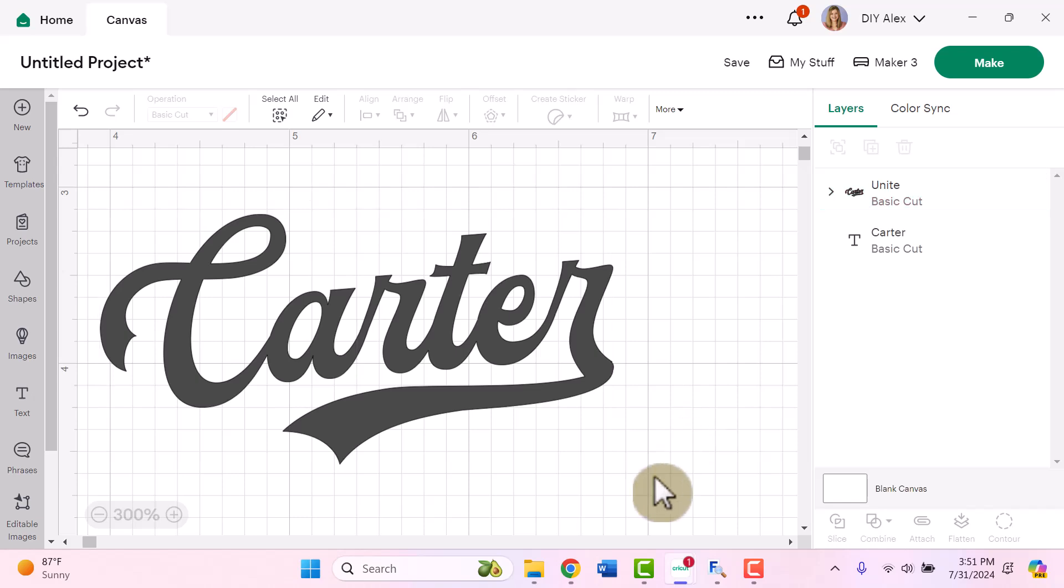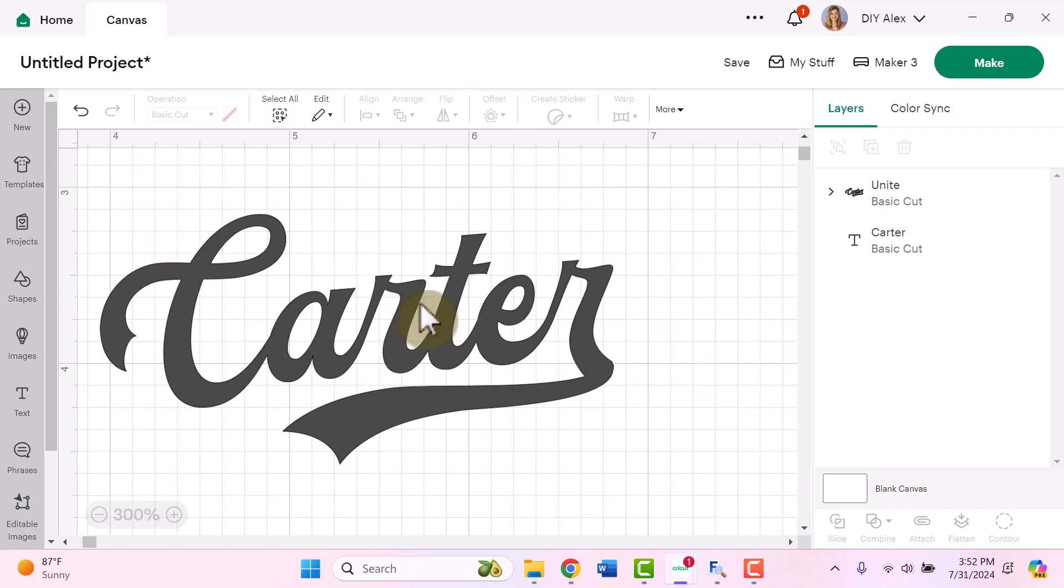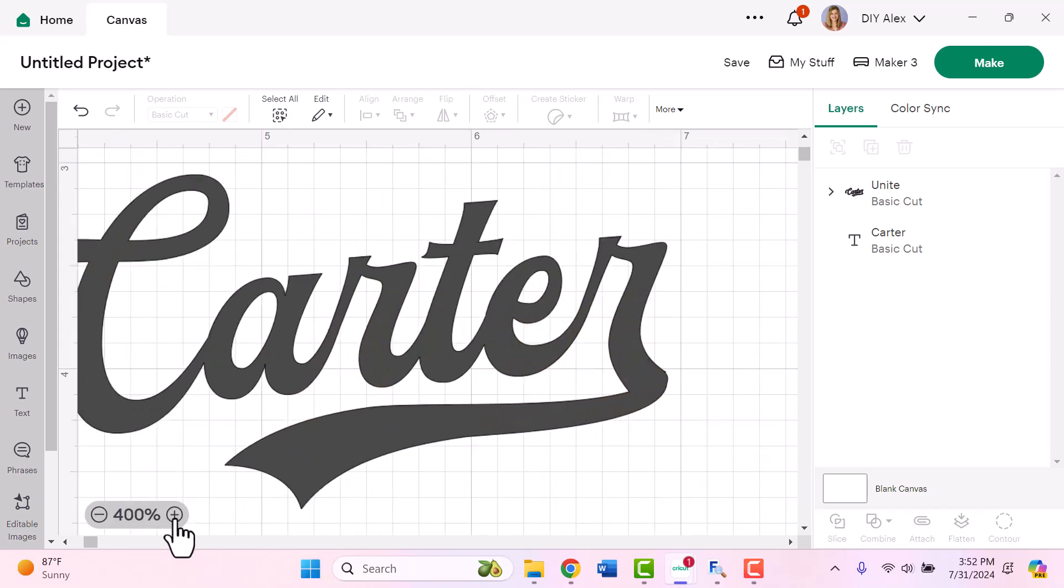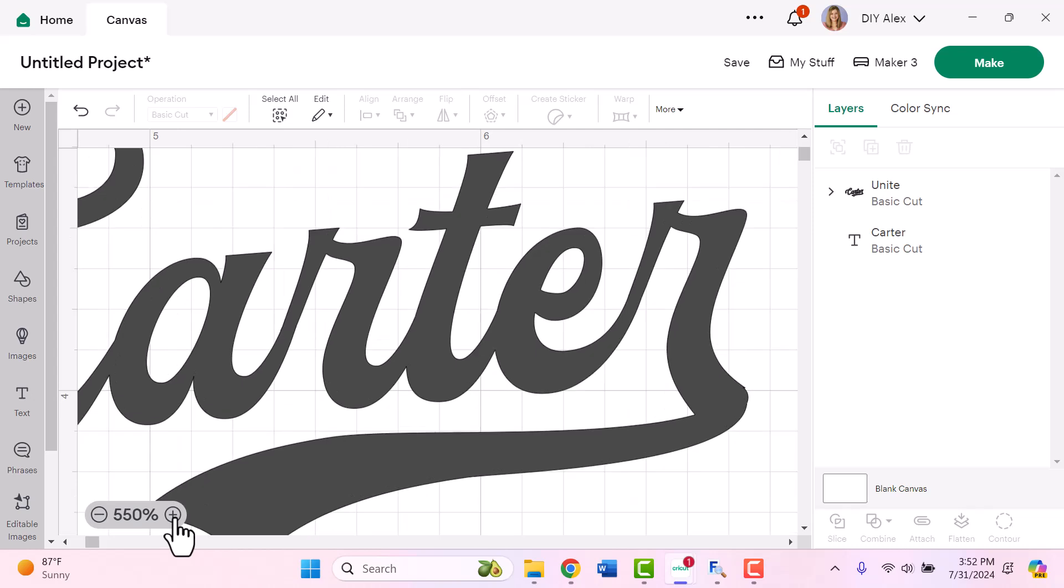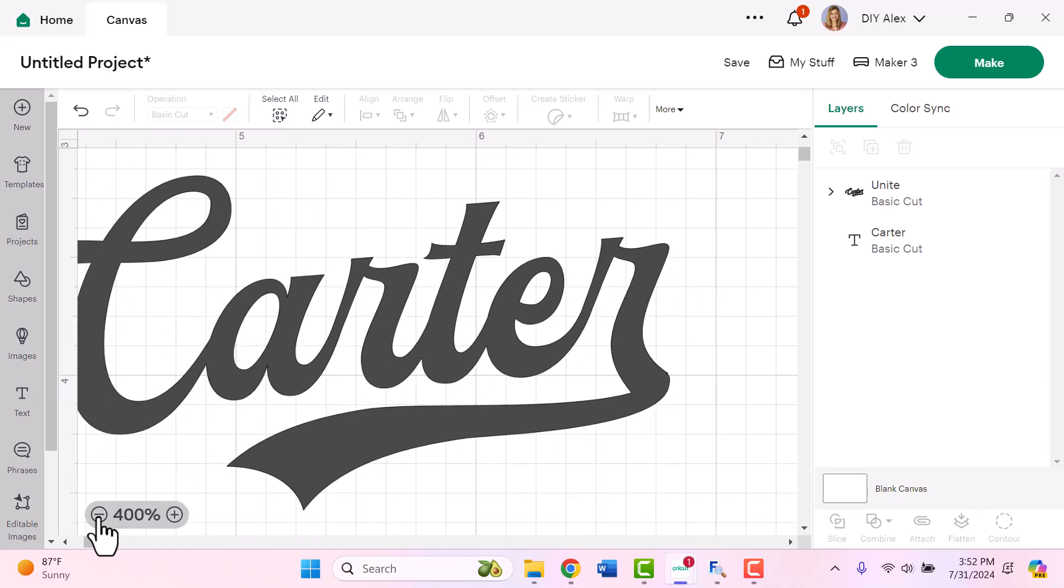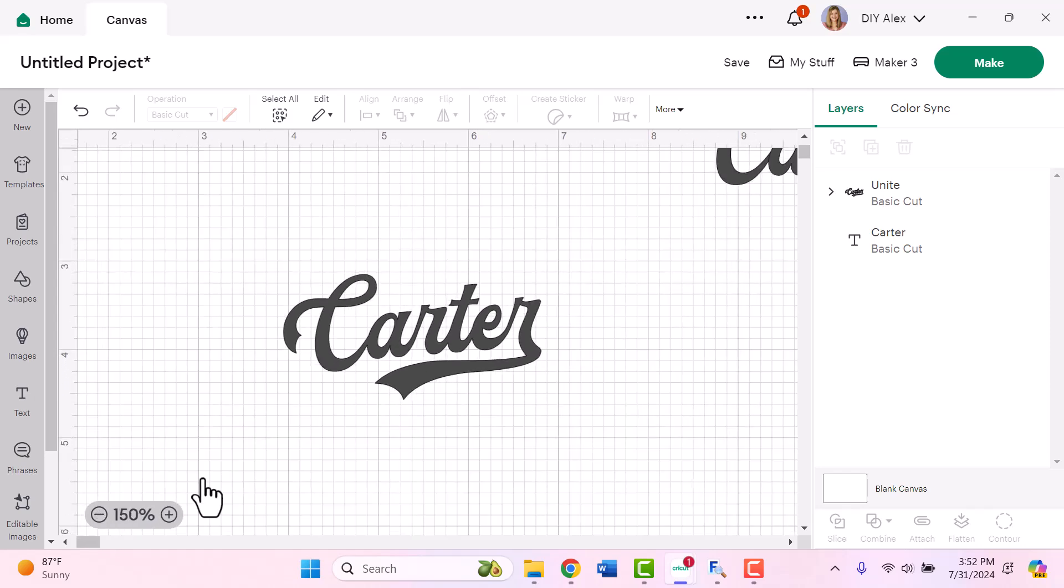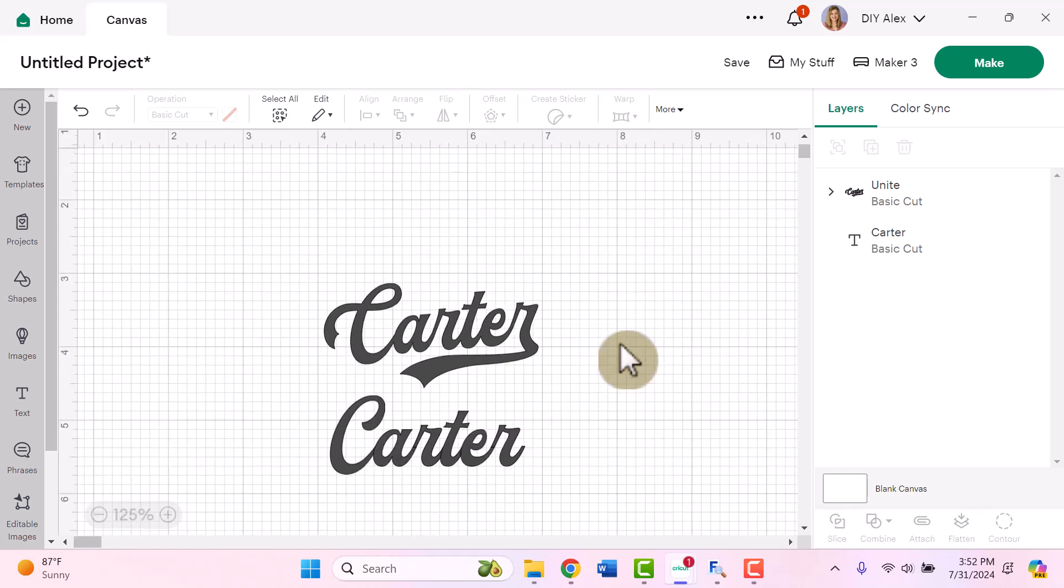And then once we're done, it looks like this. So now it's all one continuous piece. You can't even tell that there was ever a gap here. And like I said, I know it's not a hundred percent perfect, but from a far away distance, I think it's going to look great. So I hope that helps give you a real life example of all the amazing things that you can do with different accents and flourishes in Cricut Design Space.